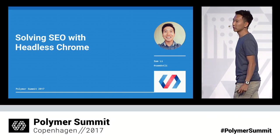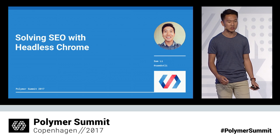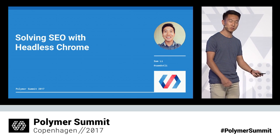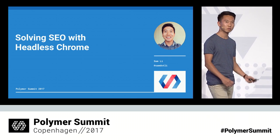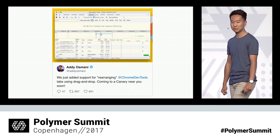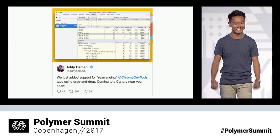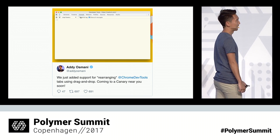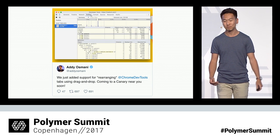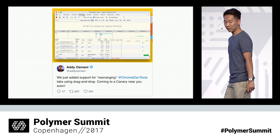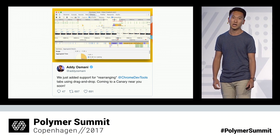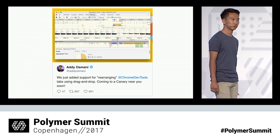Prior to joining this team, I'd worked on the beloved Chrome DevTools. One of my smallest, but maybe my greatest contribution was adding the ability to rearrange tabs in DevTools. It's probably the greatest five lines I've ever written. I did work on all the other features too, so if you find me afterwards, feel free to ask me about them, and I might share a DevTools trick or two.